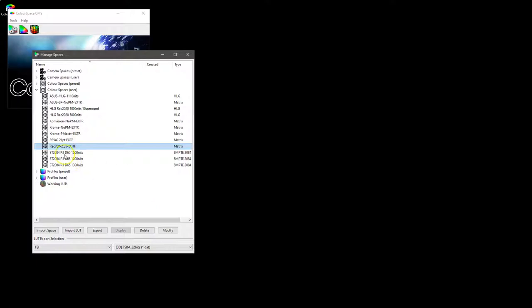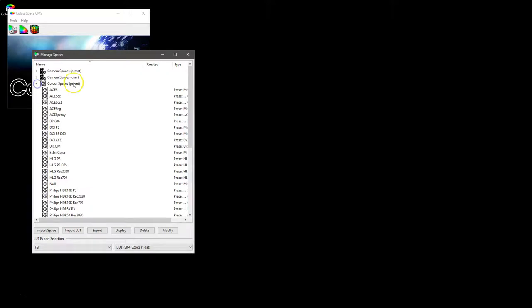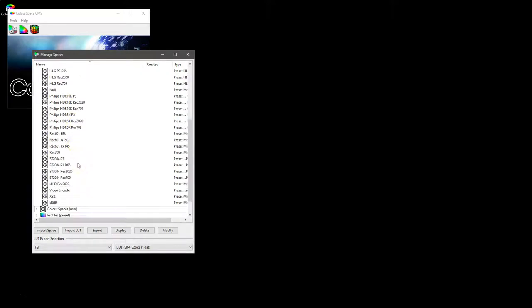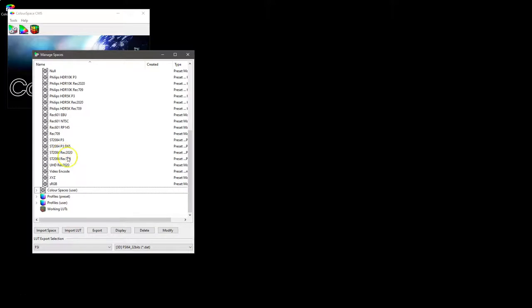And if we wander down here, there we go, Rec 709 2.35 EOTF. Other color spaces have more options, so for example HDR, so if we look at say ST 2084 Rec 2020.